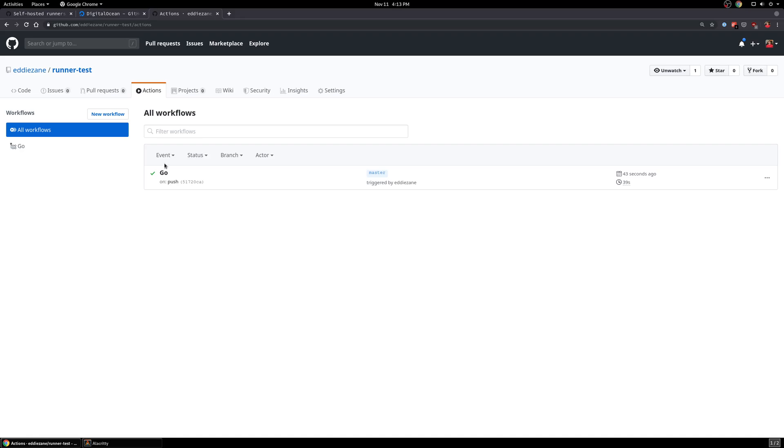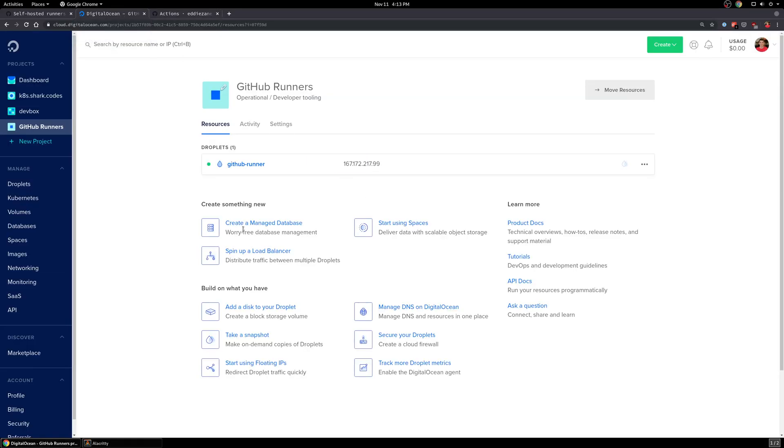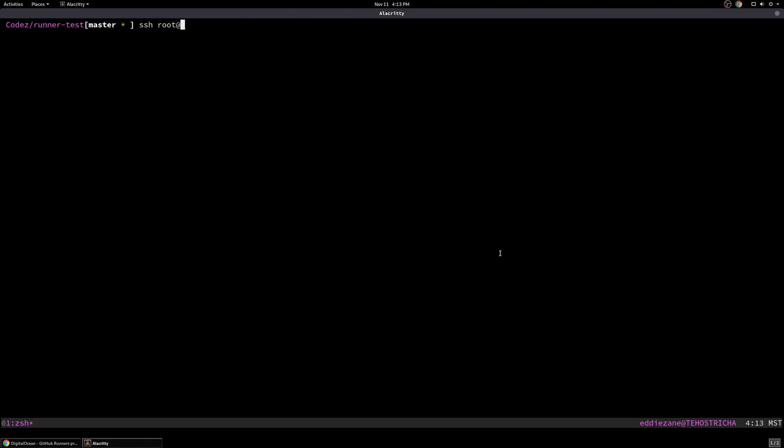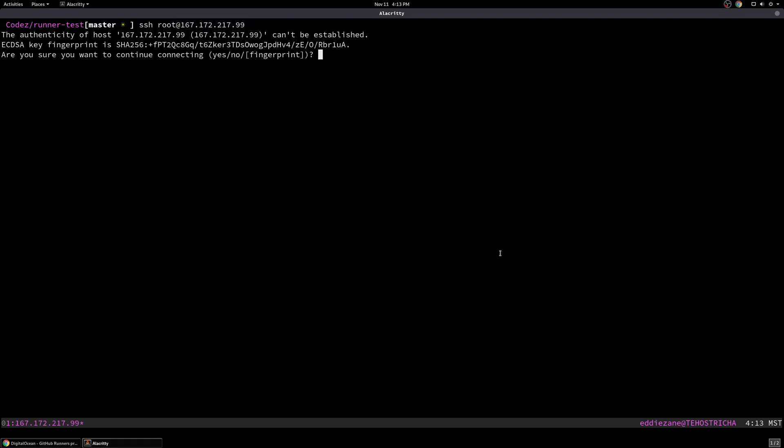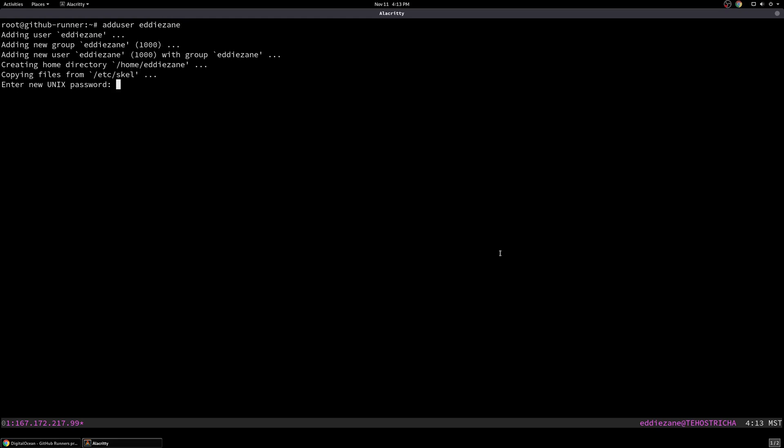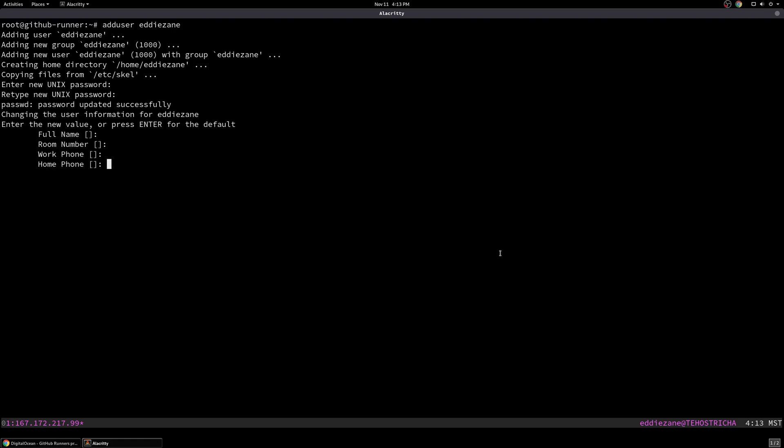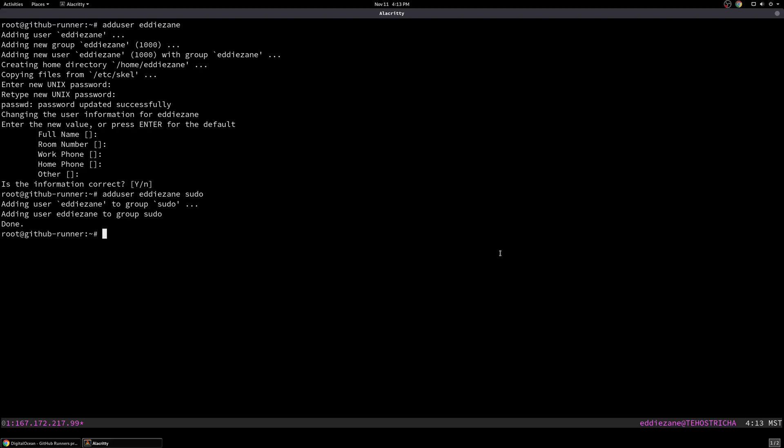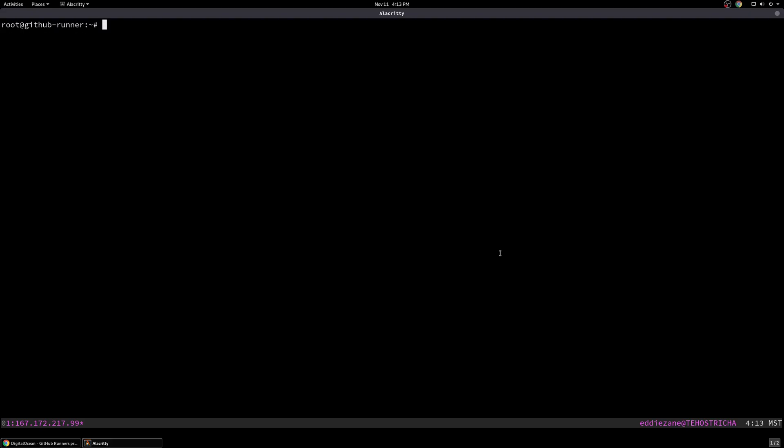But now let's actually bootstrap our own infrastructure to run as the runner here. So I'm going to go to my terminal. And we'll SSH into that server. And so I'm logged in as root here. The first thing we need to do is create a user that's going to run. The GitHub runners will not let you run as root for good reasons, obviously. And so I'm just going to add a user. And we'll add Eddie Zane as a user. Put in a password. Take the defaults here. And then I'm just going to add that user to the sudo group.